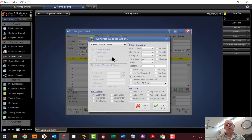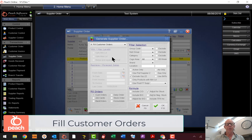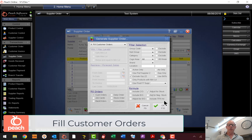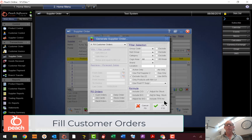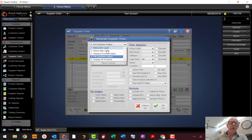The next option is Fill Customer Orders. If you've got customer orders in the system you can adjust for stock or adjust as a fire order. Basically it'll order products that you have on customer order that haven't already been ordered. If you're ordering products using the other features they won't be tagged as ordered based on a customer order, but using this option it'll tag that customer order as being ordered.